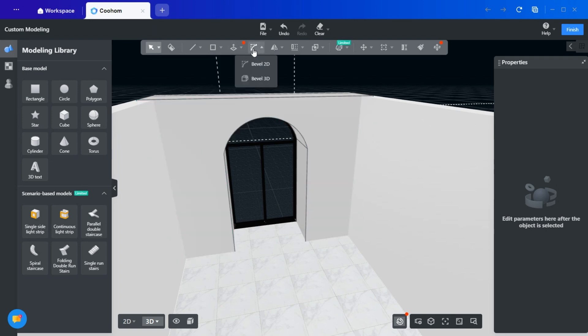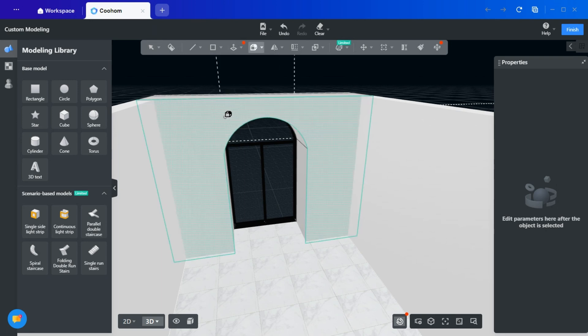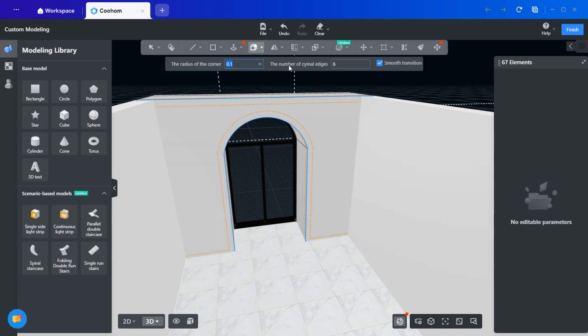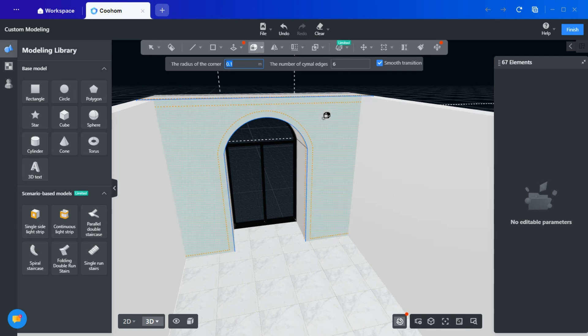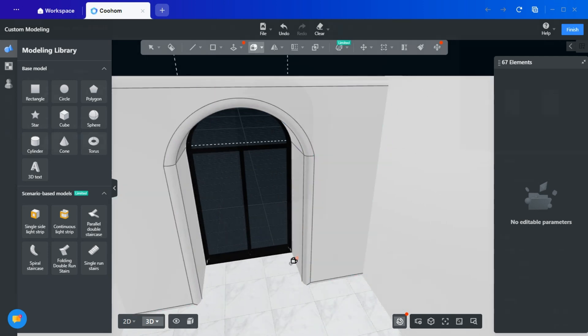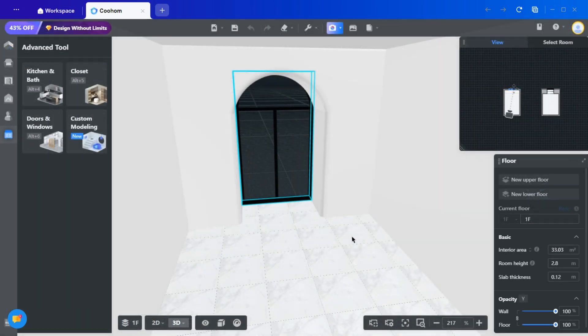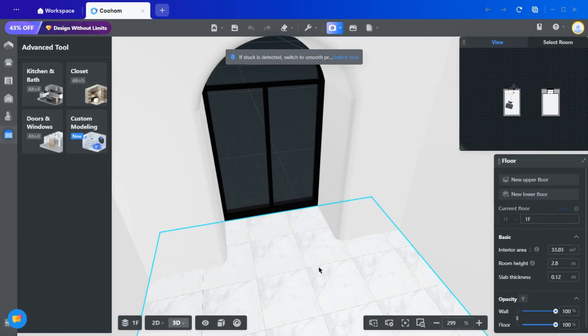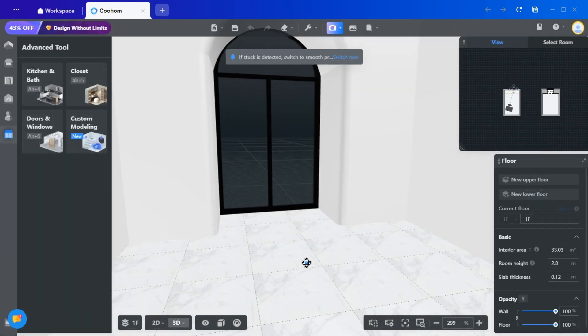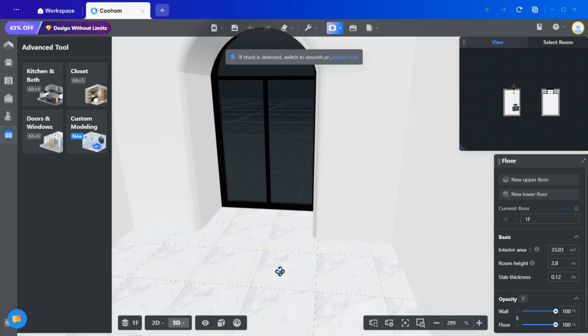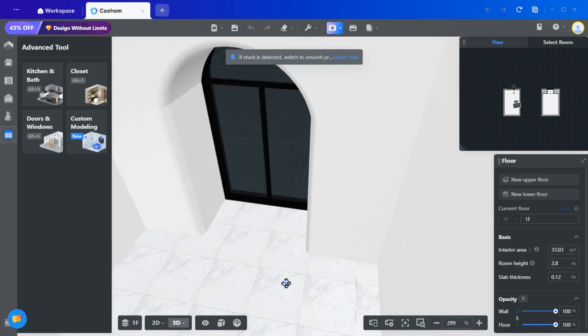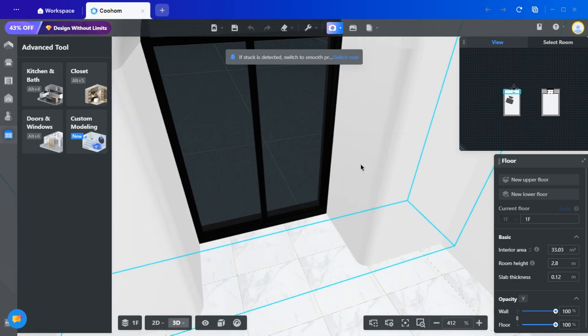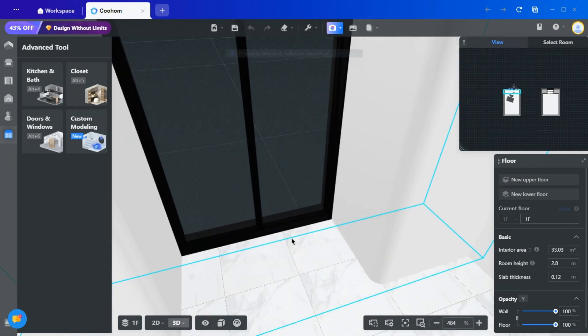Let's round the edges now. Use the Bevel 3D Tool. Select the arched face and adjust the corner radius to achieve a softer, more refined look. This approach creates a smooth, curved arch that feels natural and harmonious. While both methods, sharp or curved, have their charm, I personally prefer the organic aesthetic for this design.